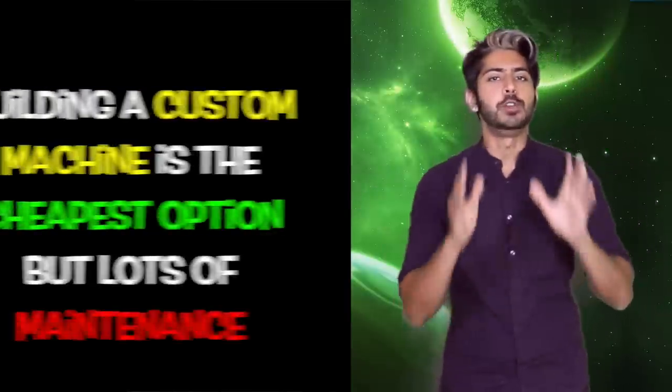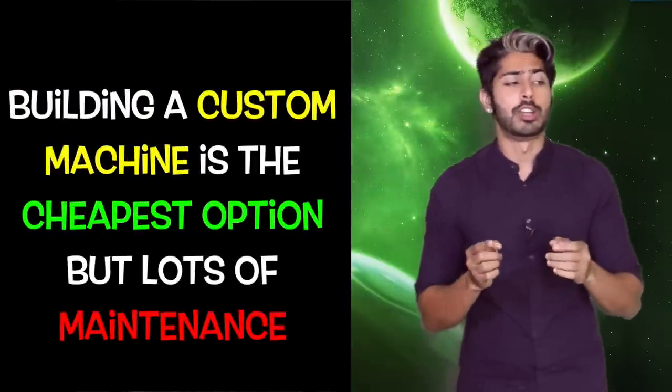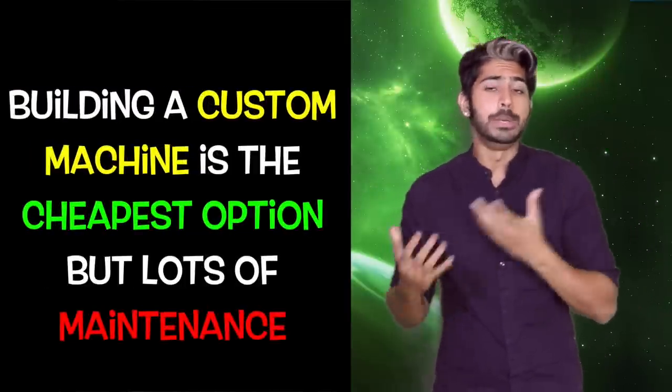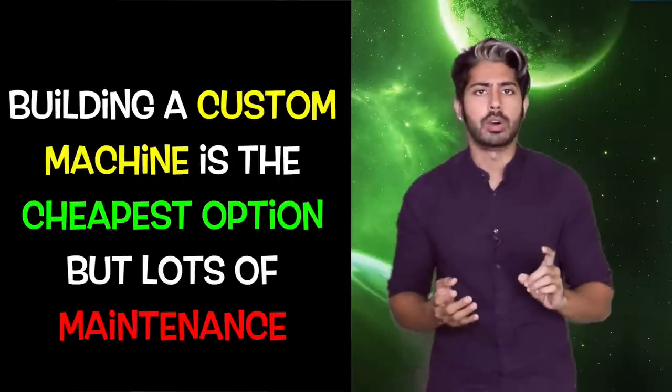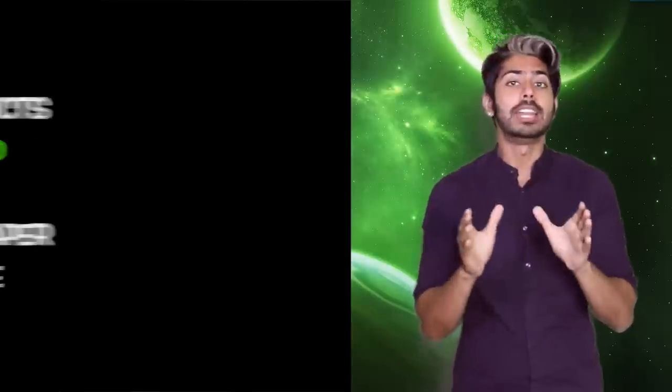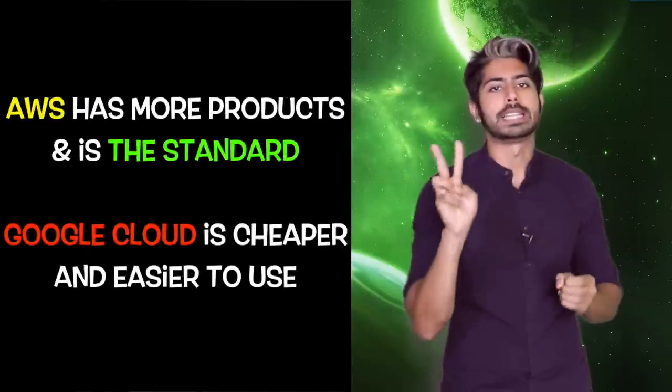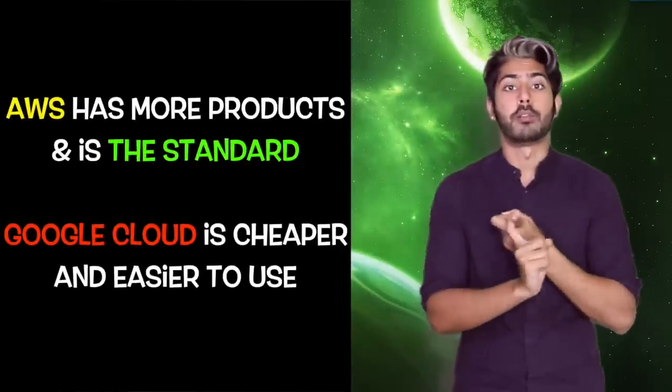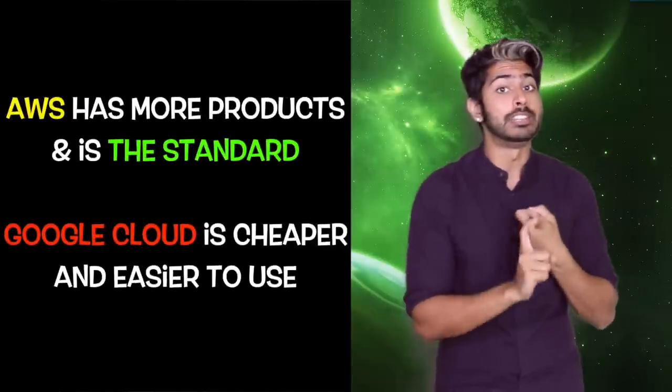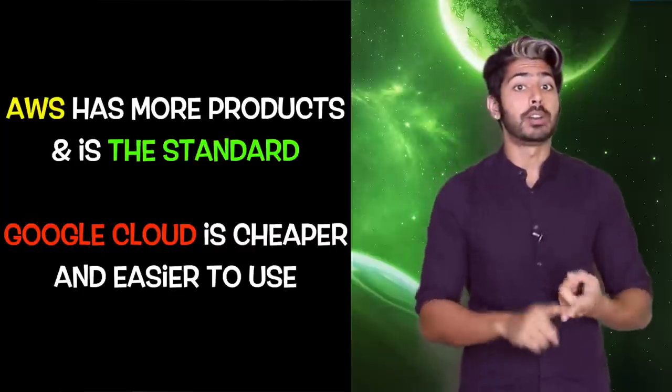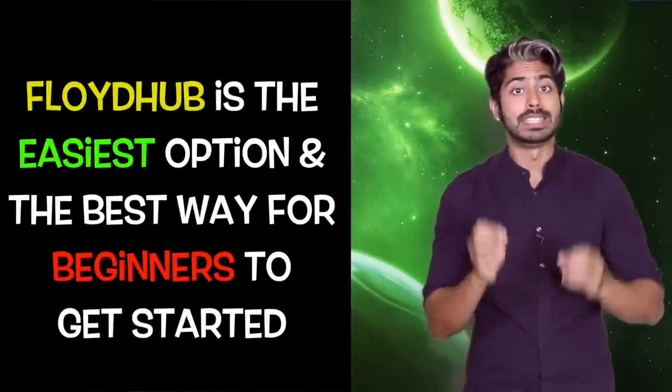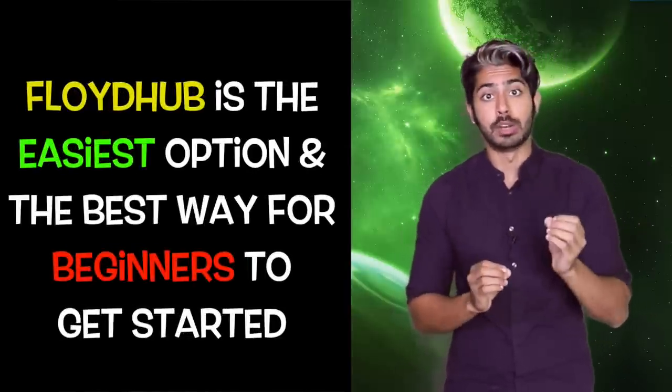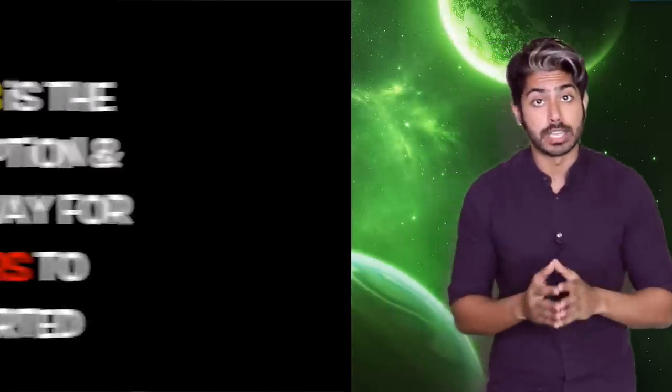Alright, let's cut the hay. If you want the absolute cheapest option and are willing to deal with the hassle, building a custom deep learning machine is the way to go. And link to how to do that in the description. AWS and Google Cloud are two great cloud platforms. AWS offers more cloud products and is the industry standard, but Google Cloud is cheaper and easier to use. And Floyd Hub is the easiest way to train your models in the cloud and the best way for beginners to get started.